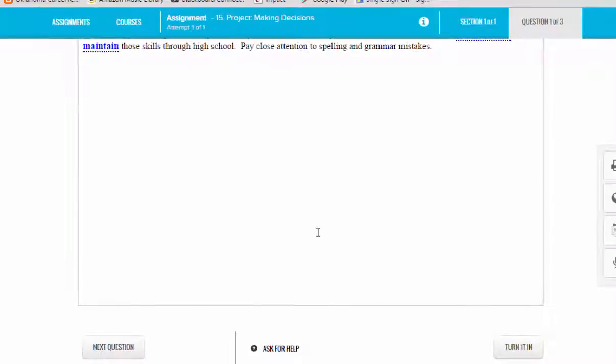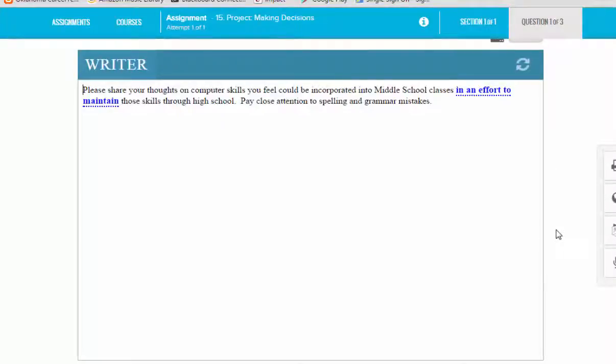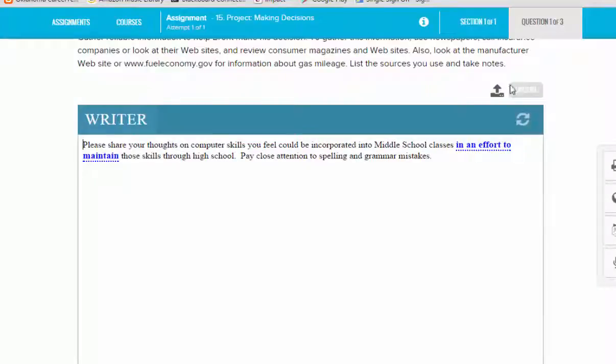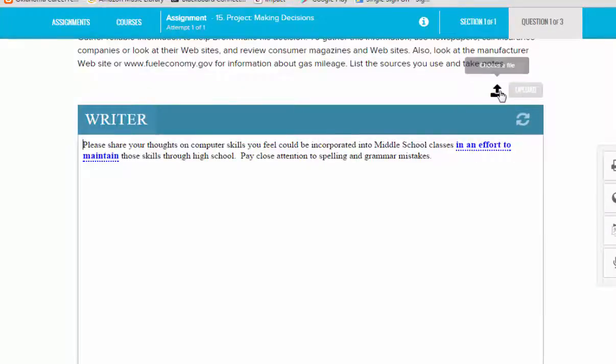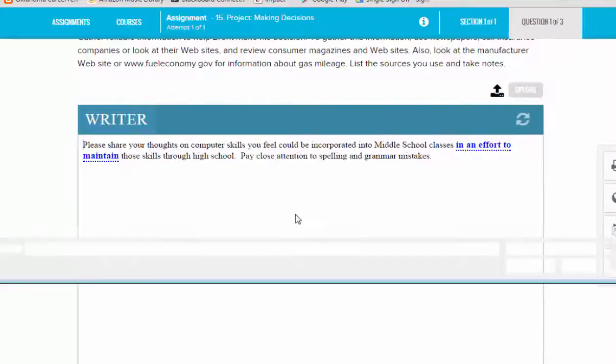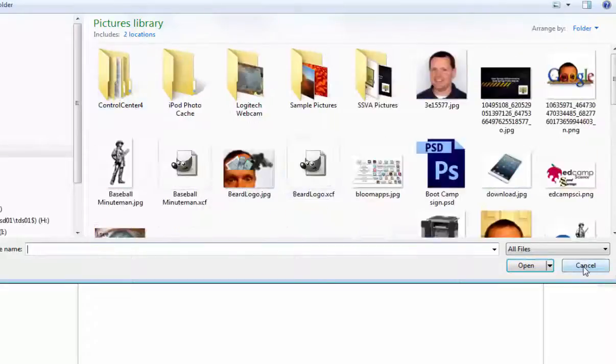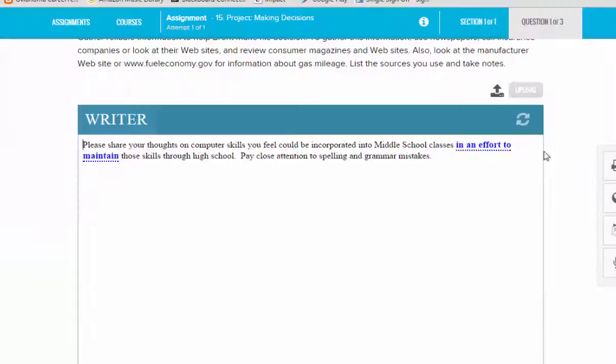The other thing that you need to know about the writer tool is that if you don't want to use the writer box, you can type your response in Microsoft Word or some other word processing program, then save that document to your computer and then you can click the upload button. First you'll click the Choose File tool, you'll find the assignment on your computer, open it, and then click the upload button.